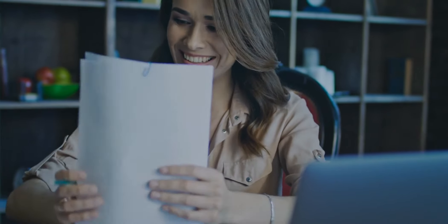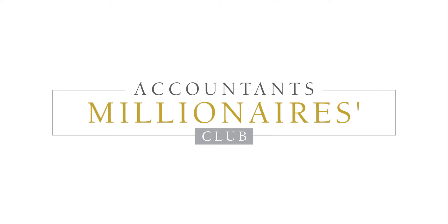You can join us for the 10K Challenge on the 5th or the 13th of May. Sign up now on our website accountantsmillionaire.club.